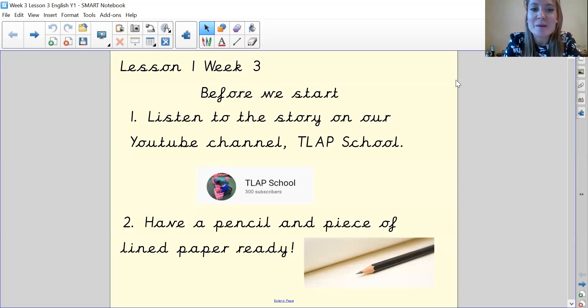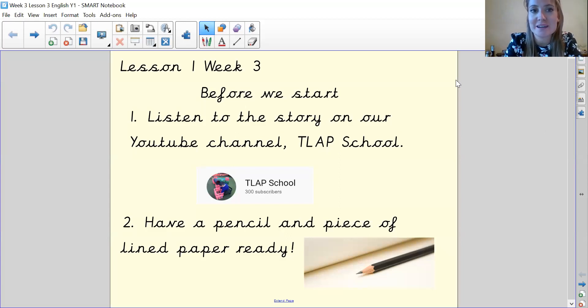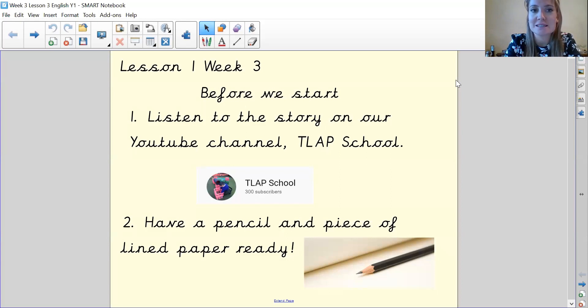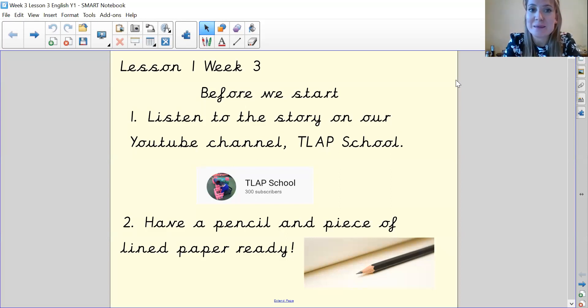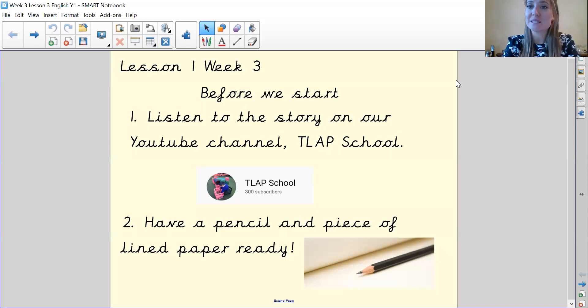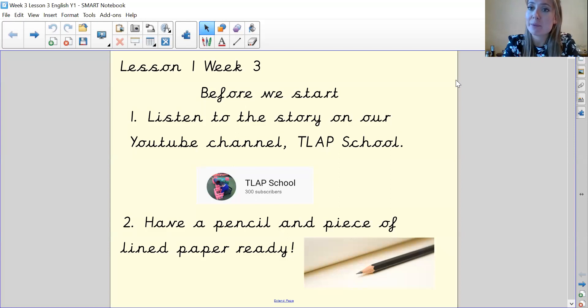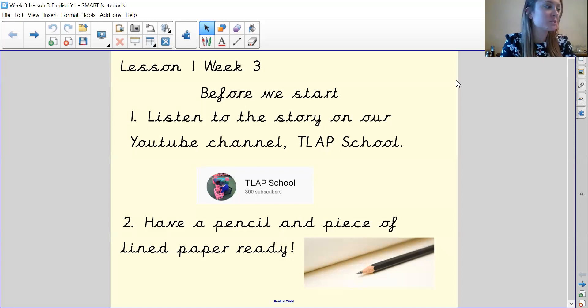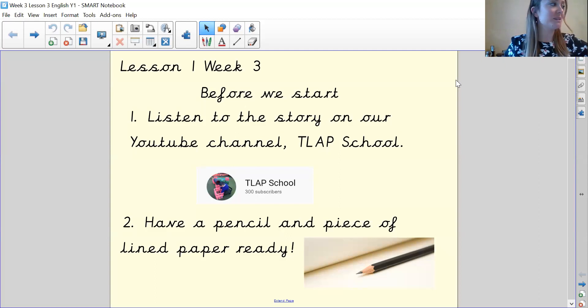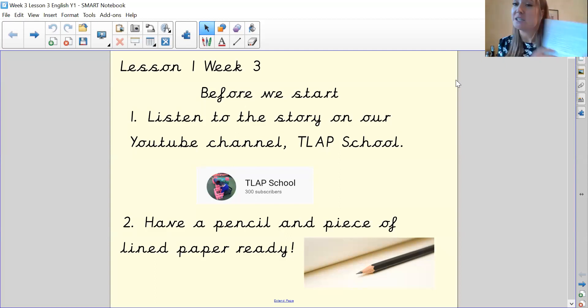Hi everyone, we're back for our last lesson of week three. So I don't know why it says lesson one. It's lesson three, week three. Before we start, please make sure that you've listened to our story on our YouTube channel. Make sure that you have a pencil and a piece of lined paper ready. If you've got it, make sure you have the story that we've been doing this week. So we're going to finish it off today.